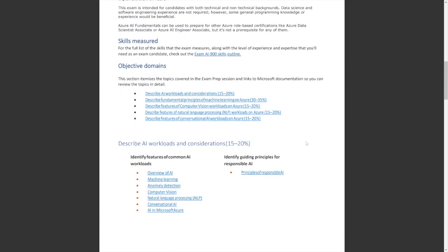So the next thing you want to know is what key areas do I need to focus on? That's in the objective domains. Describe AI workloads and considerations. Describe fundamental principles of machine learning on Azure. Describe features of computer vision workloads on Azure. Describe features of natural language processing workloads on Azure. Describe features of conversational AI workloads on Azure.